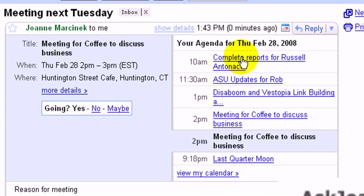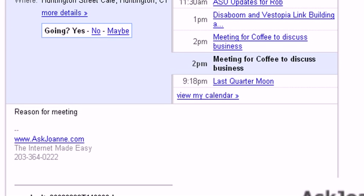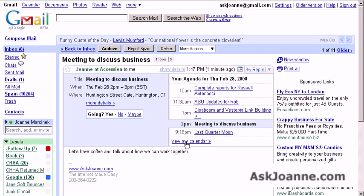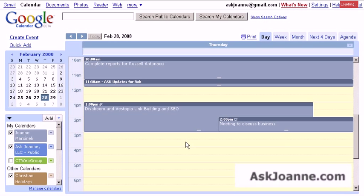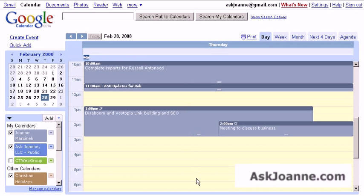This is the meeting details, and it actually shows me my agenda for the day and where this meeting would fit into that agenda — whether I actually have time and space in my calendar to do it. There's also a link here that lets you go view your calendar to see what that day actually looks like and where the meeting falls.